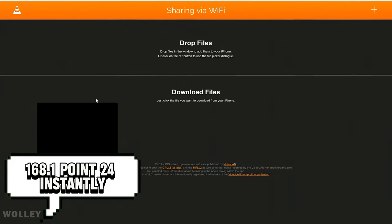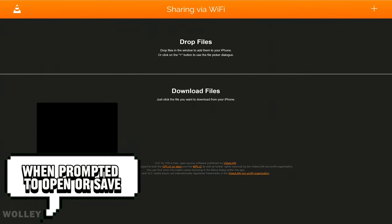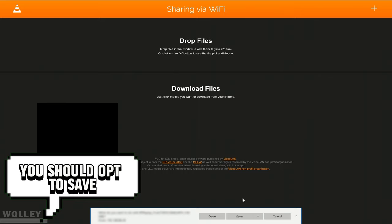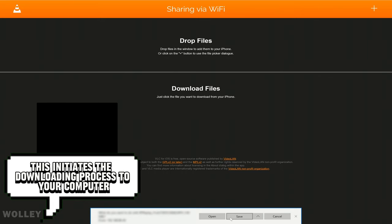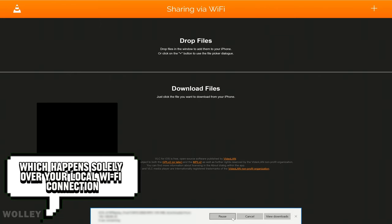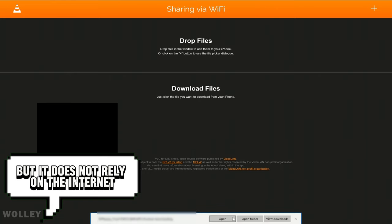Instantly, the files added to the app will become visible. When prompted to open or save, you should opt to save. This initiates the downloading process to your computer, which happens solely over your local Wi-Fi connection, but it does not rely on the Internet.